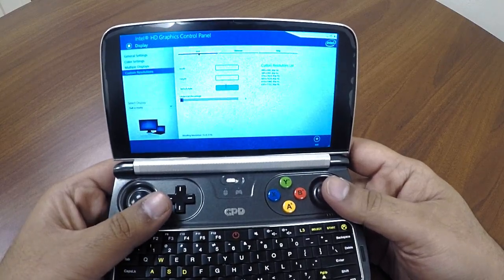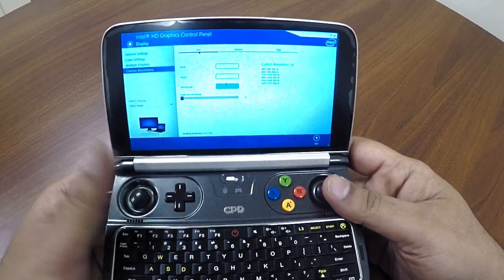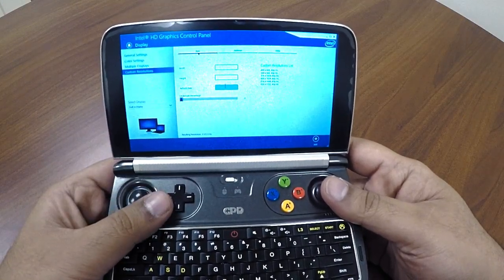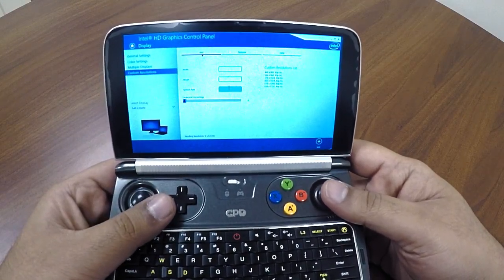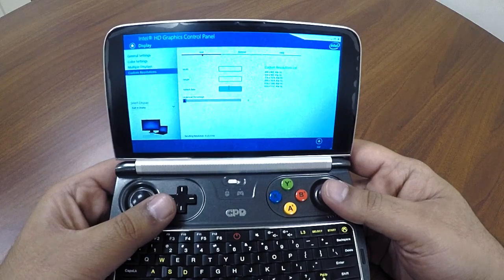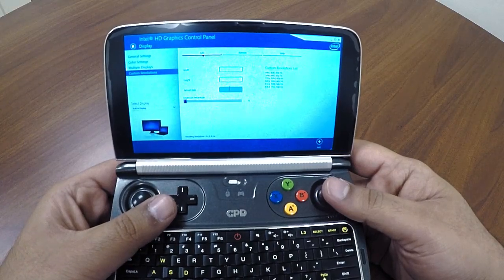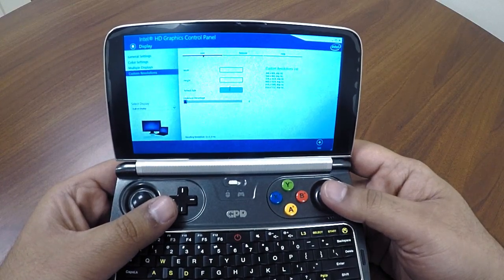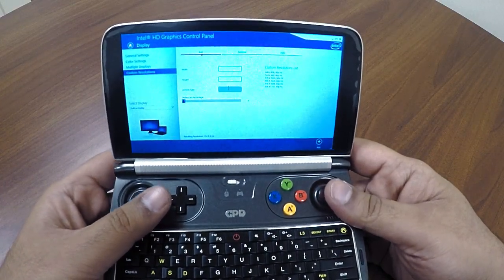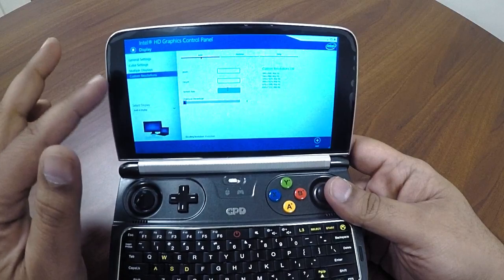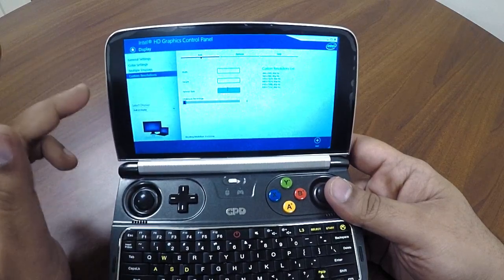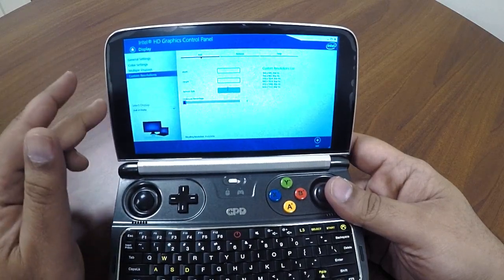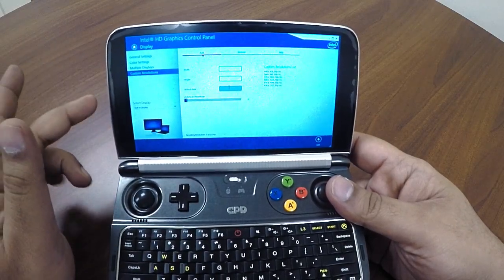One thing you have to keep in mind is that since the GPD Win 2 screen is flipped — it's actually a mobile screen — you have to add the width as height and the height as width, so they're opposite.